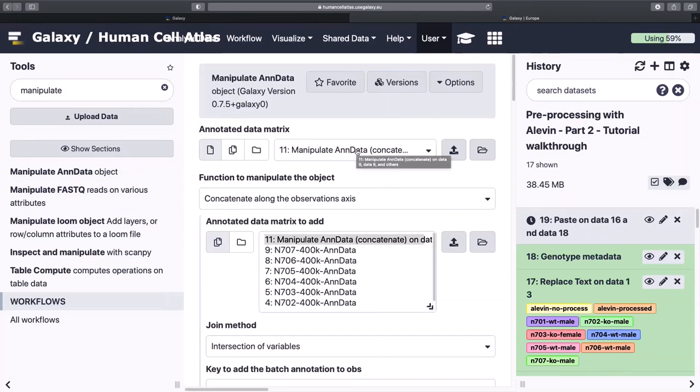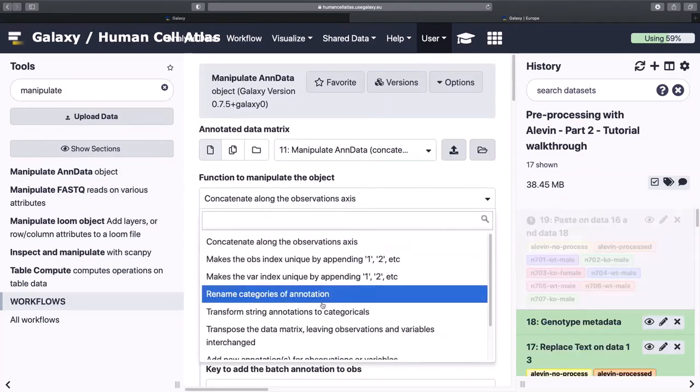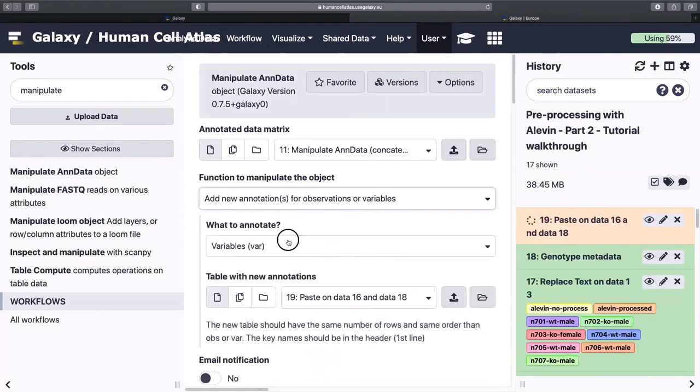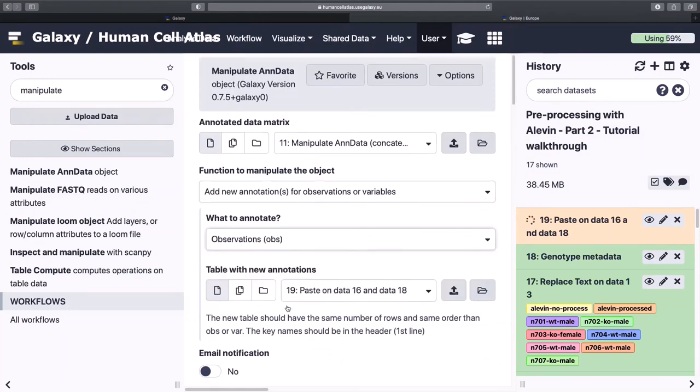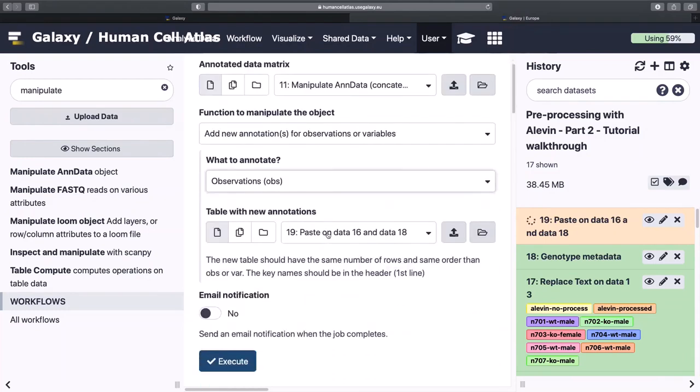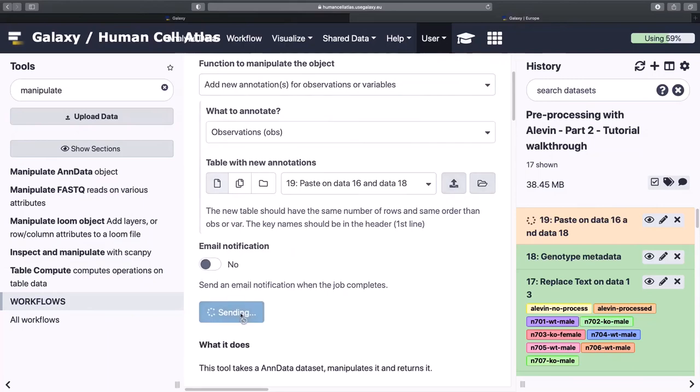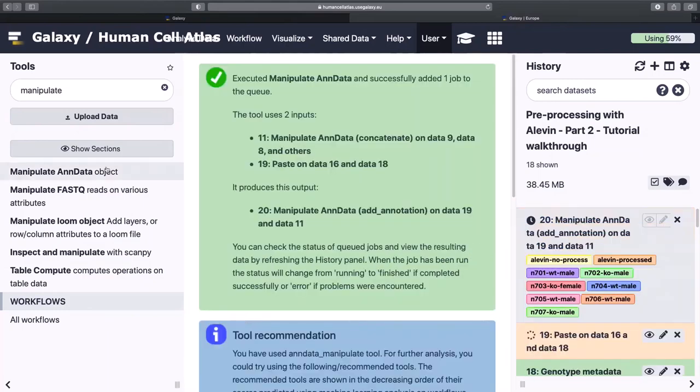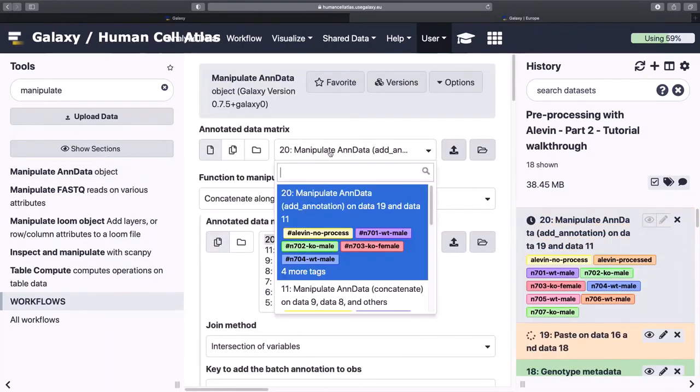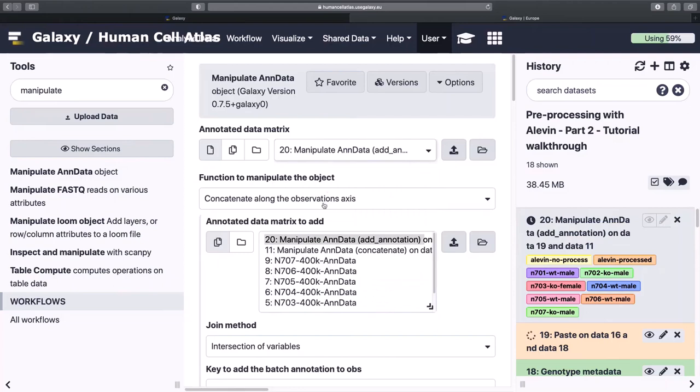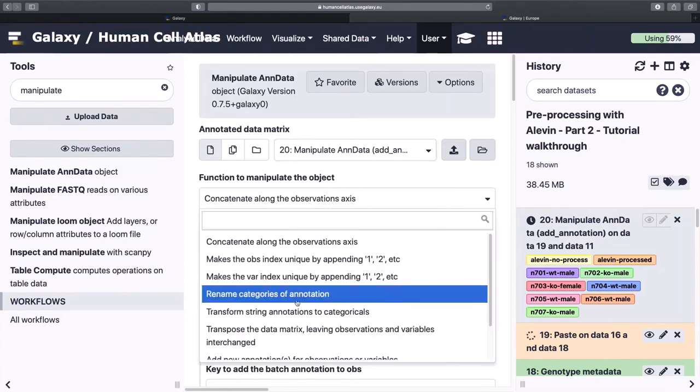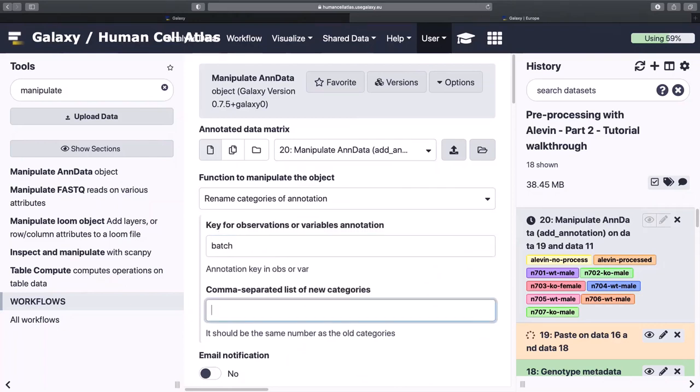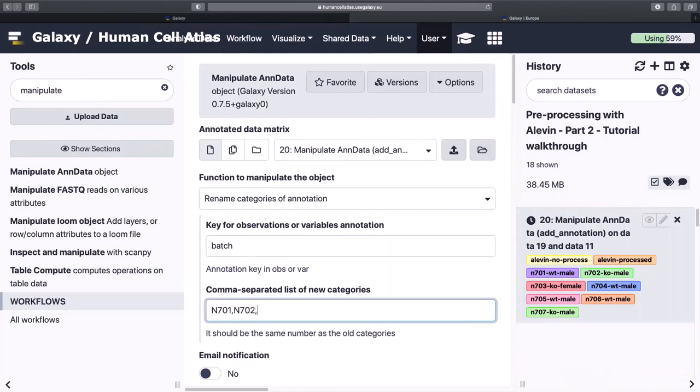And then next step, we're going to be manipulating end data by adding that information in. So add new observations, and it's going to be that. And while that's working, we also know that there's some labeling that's poor. So we're going to try and rename these categories of annotation. So rather than where we have it being batch 0, 1, 2, 3, 4, 5, 6, we're going to rename them their actual indices from the experiment.